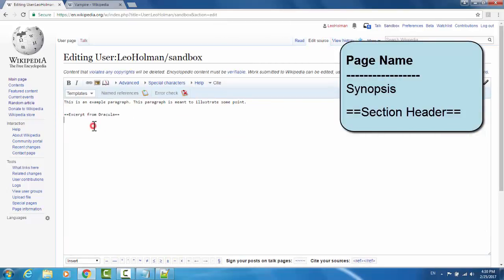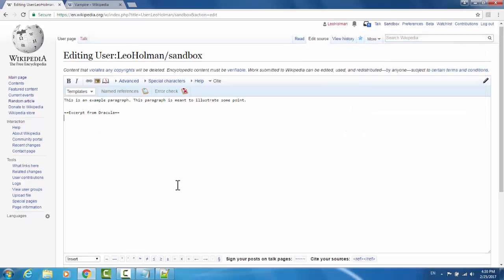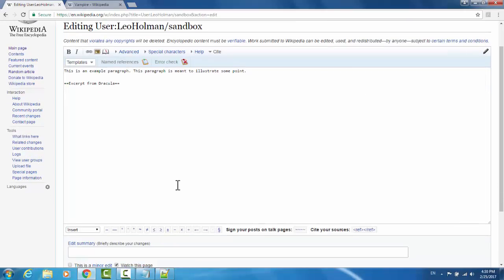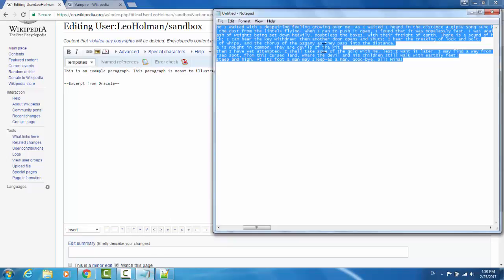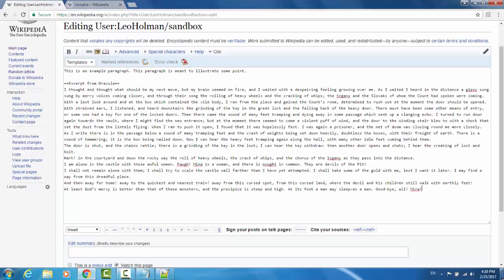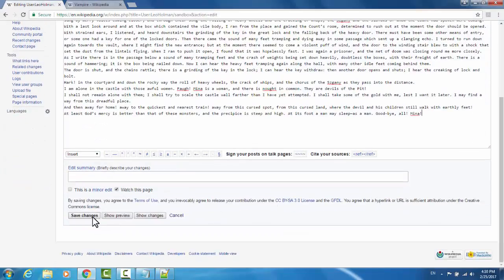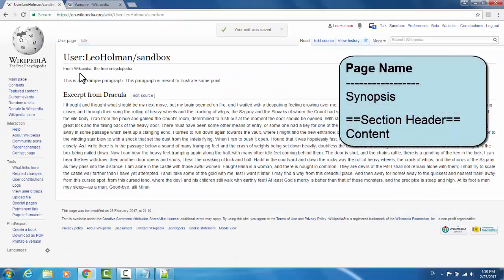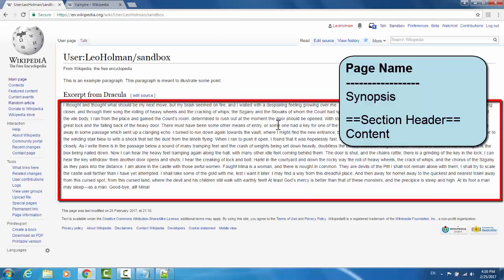Going back to edit source — to give you an idea of how it will look when you populate it with content, anything below the section header in the markup will display as below the section header on the page. I'm going to copy some text lifted from the book Dracula and paste it under here. Now if we hit save changes, we have our example paragraph underneath the title, our heading 'Excerpt from Dracula,' and all of the content. Now it's beginning to look more like a Wikipedia page.